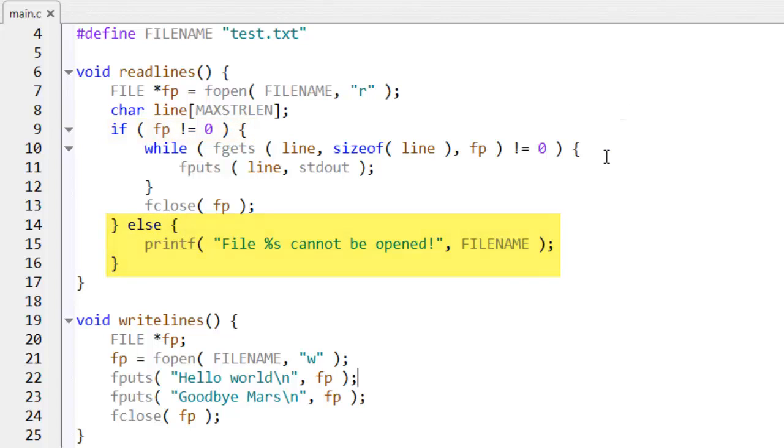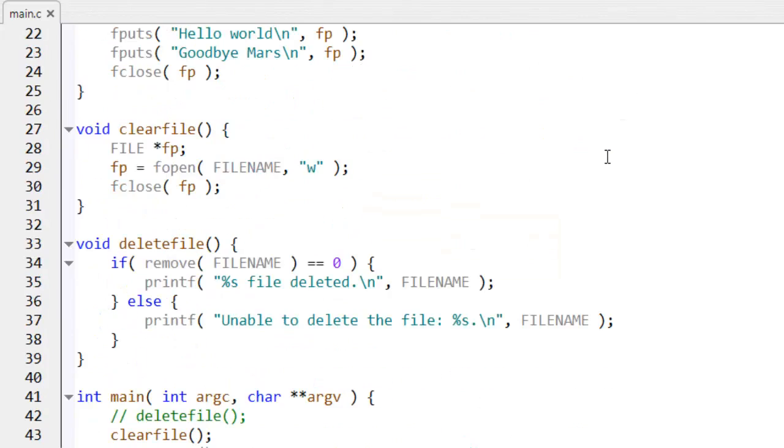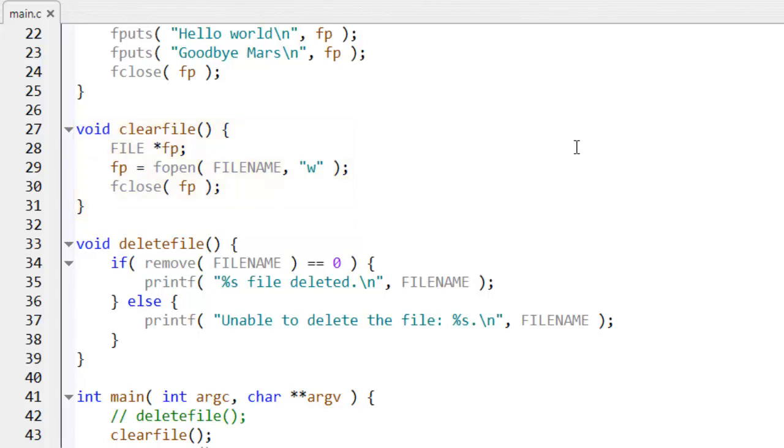Let's quickly look at my other functions down here, clear file. Now, this one opens the file for writing with w, but it doesn't write any data into it. Now, remember what I said before, opening a file for writing has the effect of deleting the file contents. So this function actually erases the contents of the file, but it leaves the file present on disk.